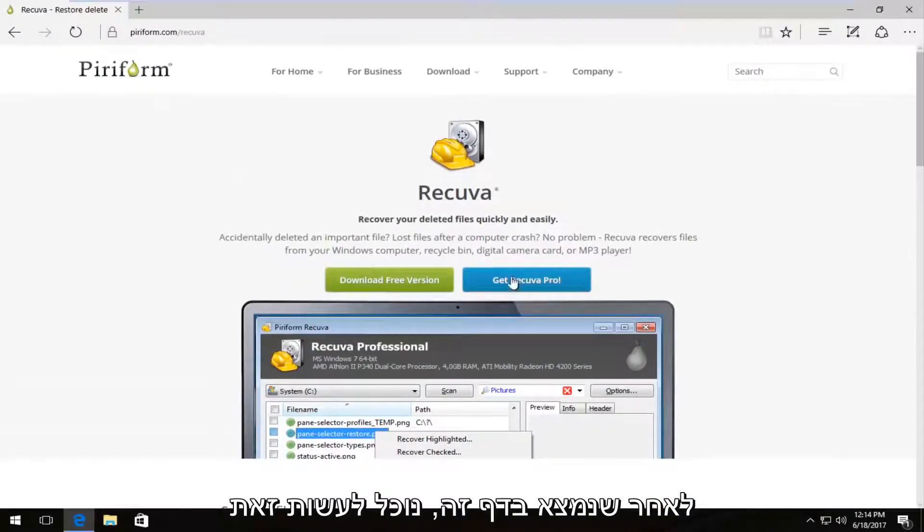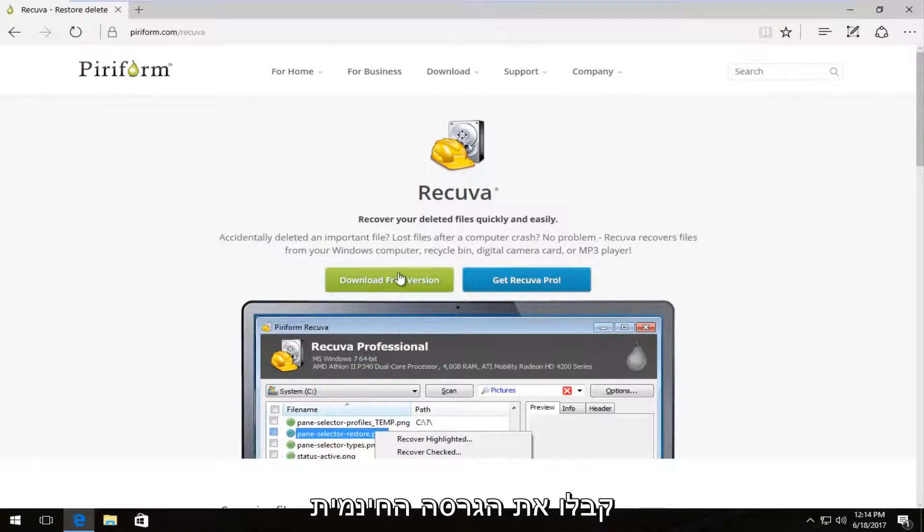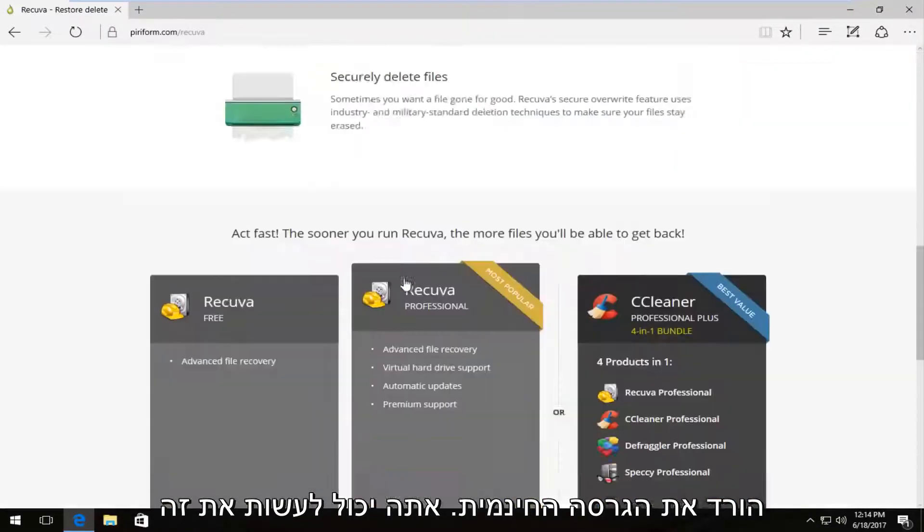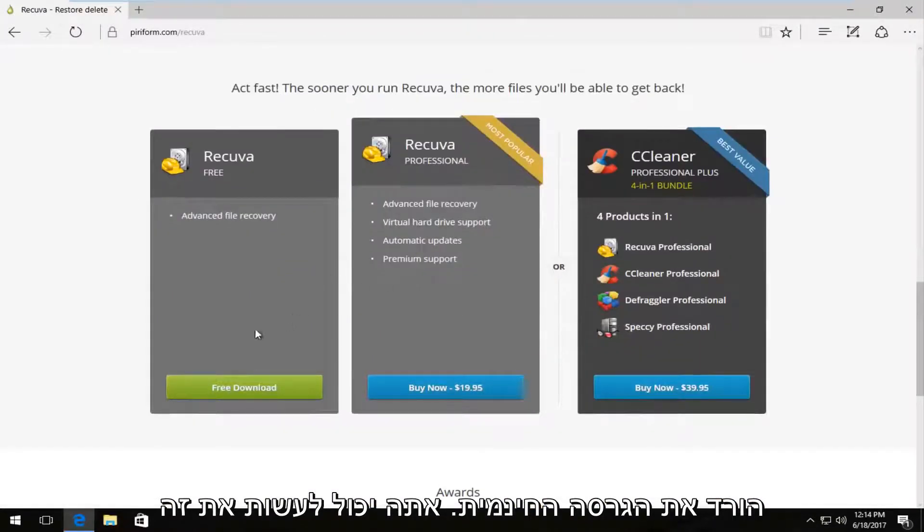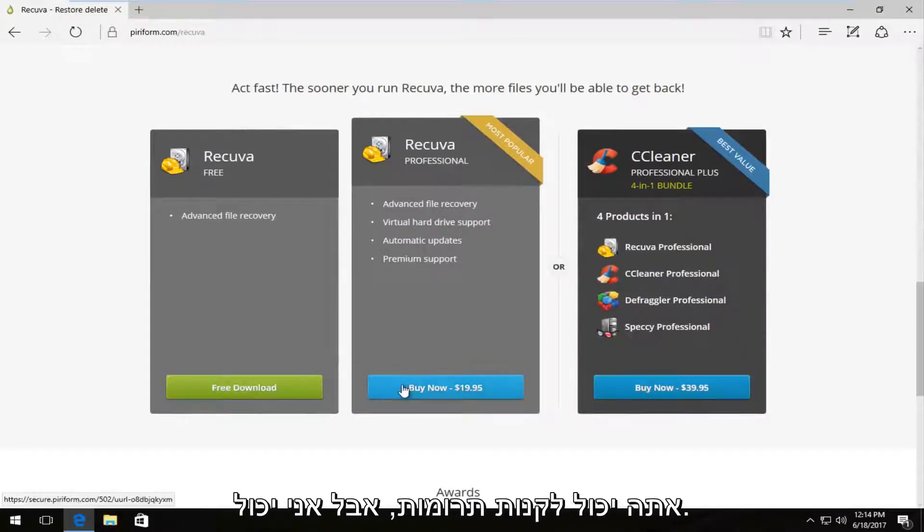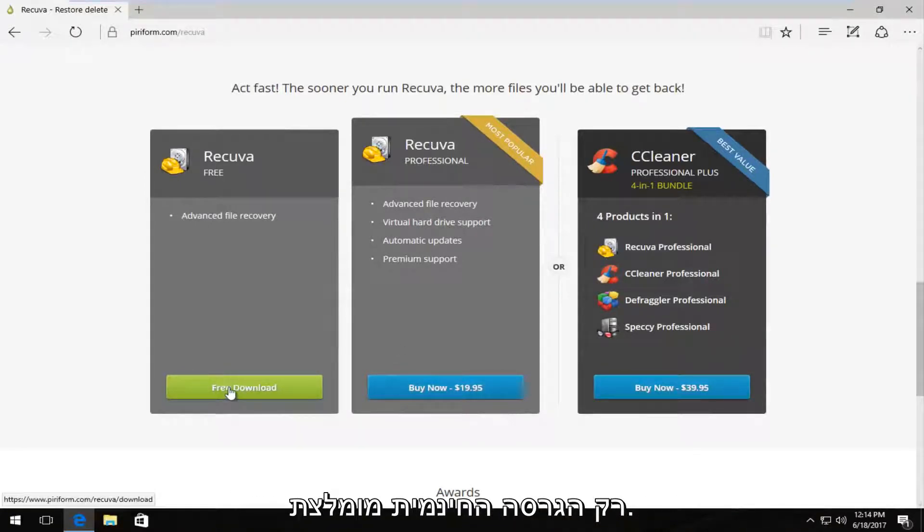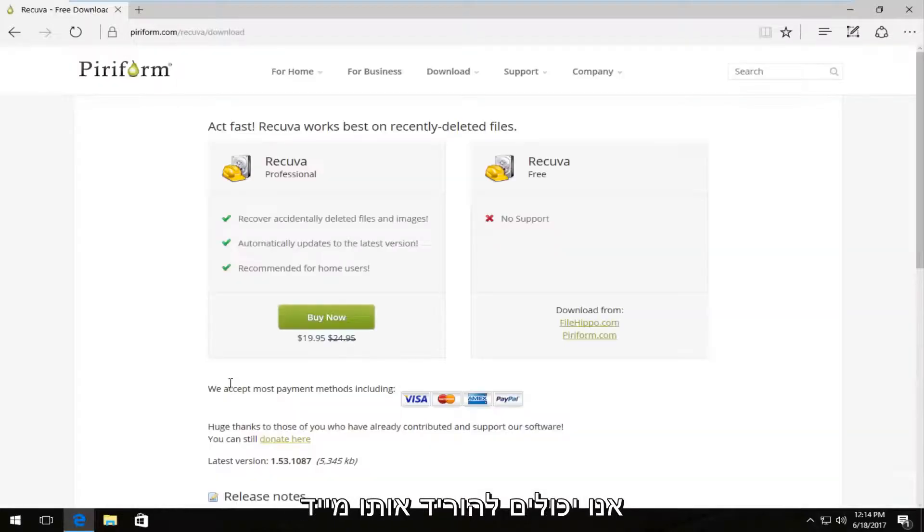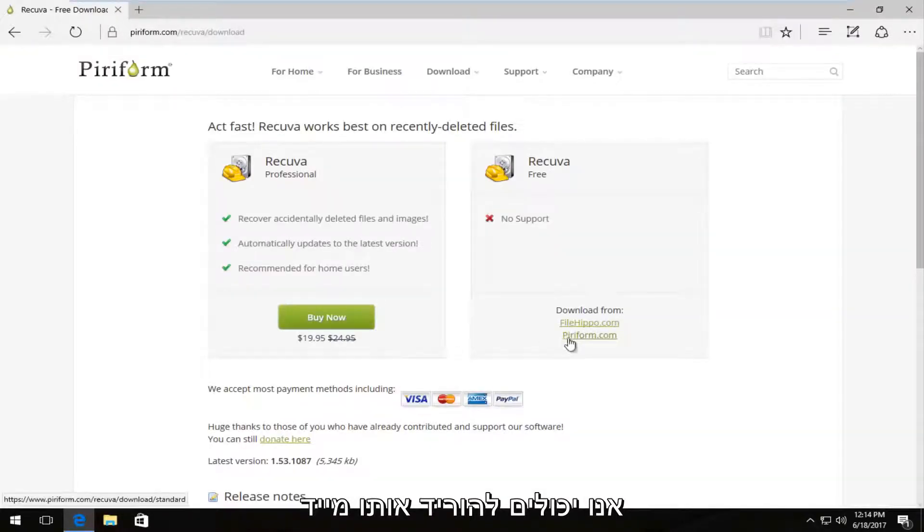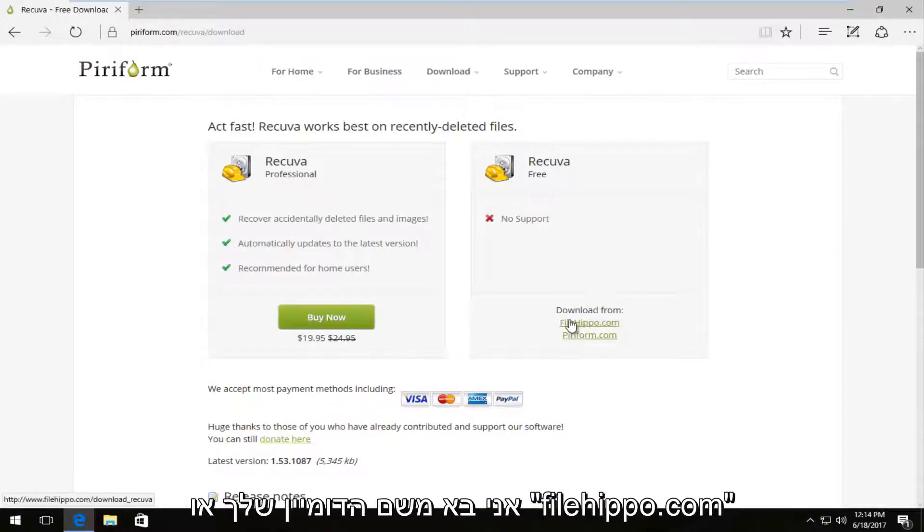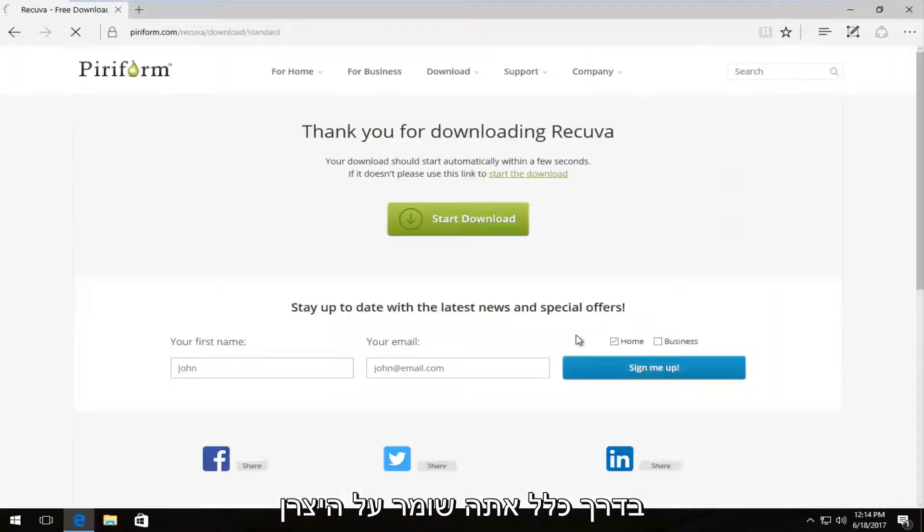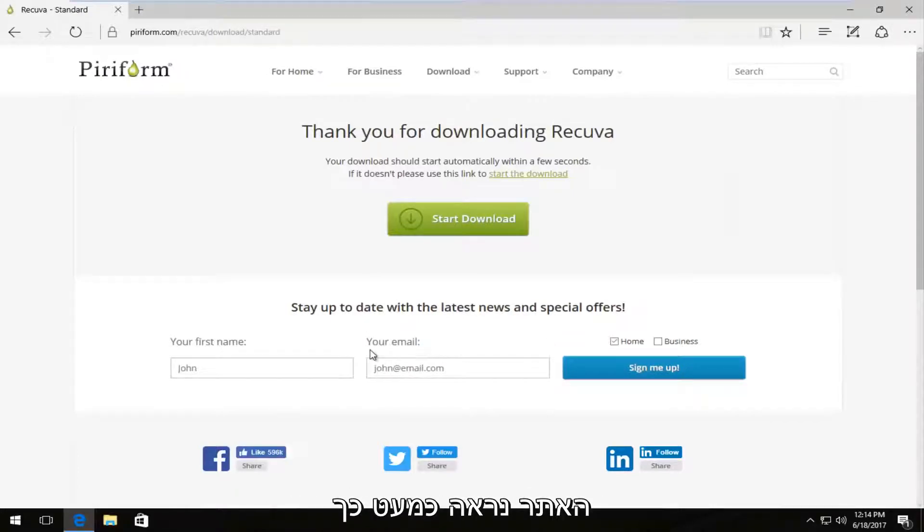So once we're on this page, we can download the free version by clicking on the download free version button. You want to select the free download. If you want to contribute, you can always buy it. But I recommend just download the free version. And we can download it directly from their domain or from filehippo.com. I'm going to select from Piriform.com because I usually like downloading it from the maker's website.